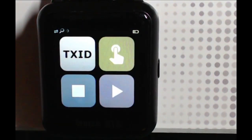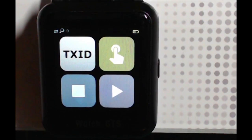On this page, there are four options: setting the transmitter ID, calibrating, stopping a sensor session, and starting a sensor session. Select the top left TX-ID button.